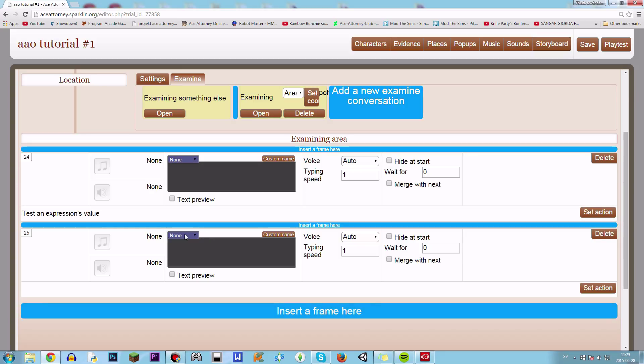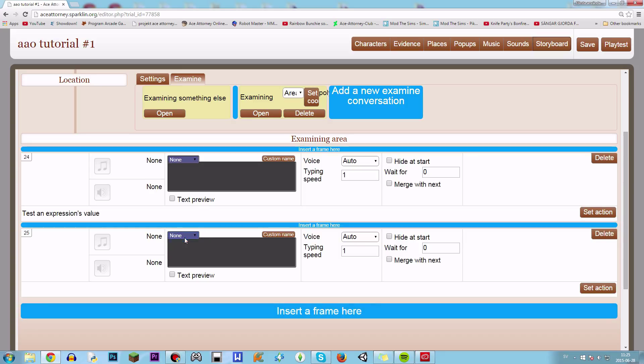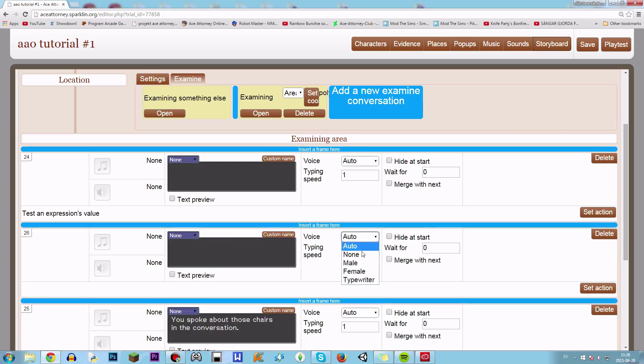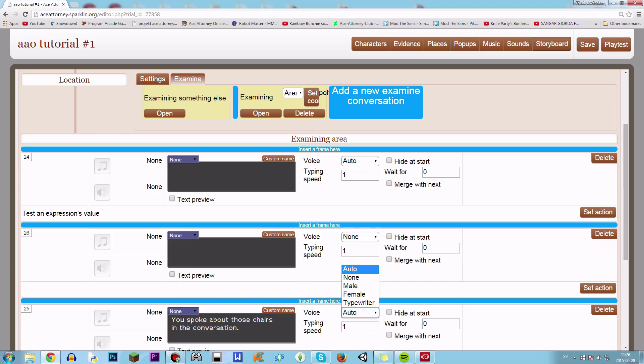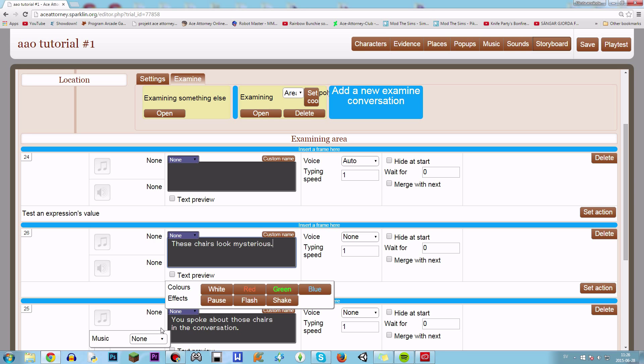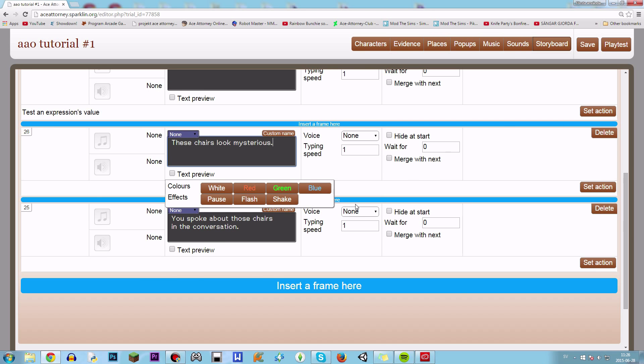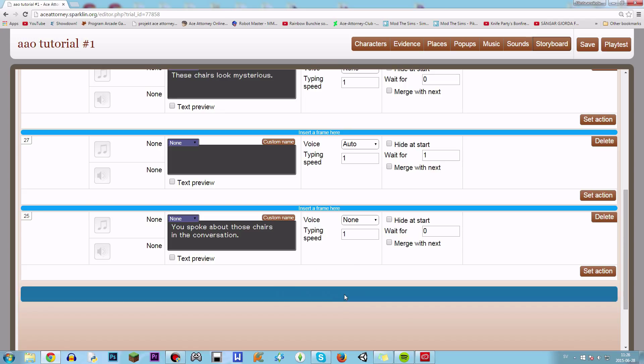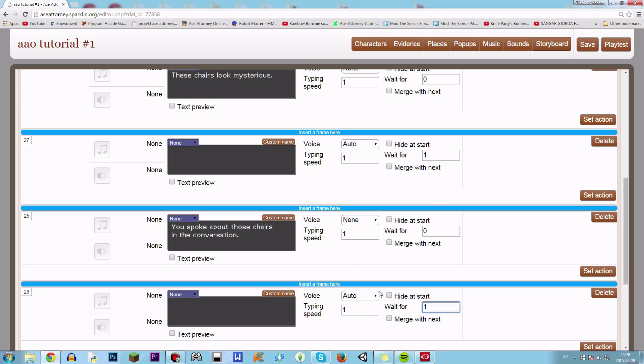So let's create two conversations. You told me, or you spoke about those chairs in the conversation. And then we create another frame which says these chairs look mysterious or something. So now we got two conversations here.